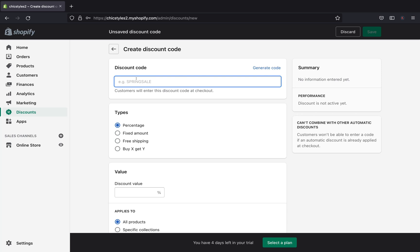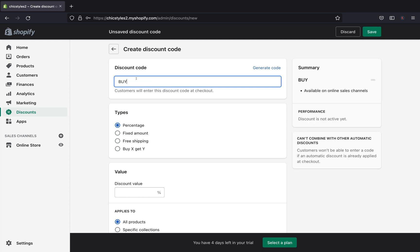You can go ahead and type a discount name — whatever you want to call your discount code. For this video I'm doing a buy one get one free, so I'll just call it 'Buy One Get One Free.' You can be creative and name it whatever you like, but I'm going with buy one get one free.